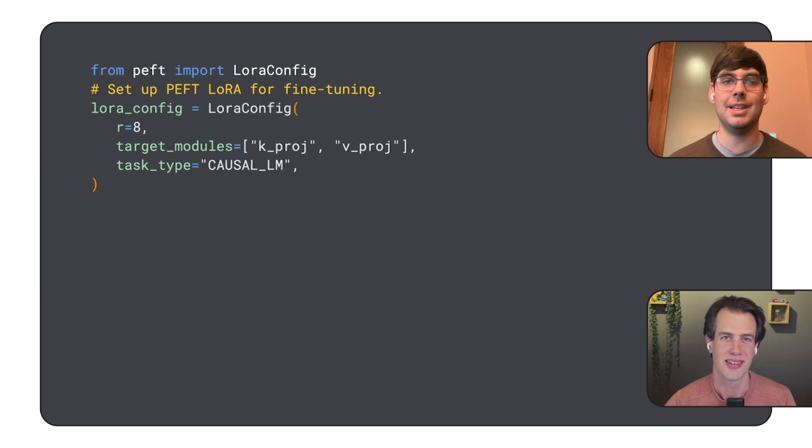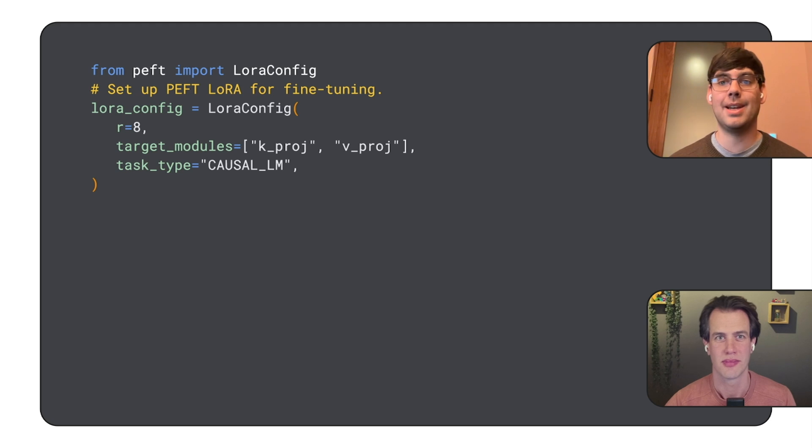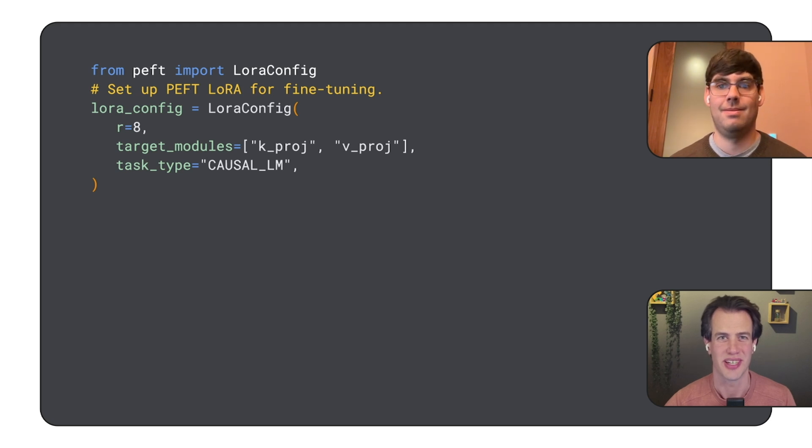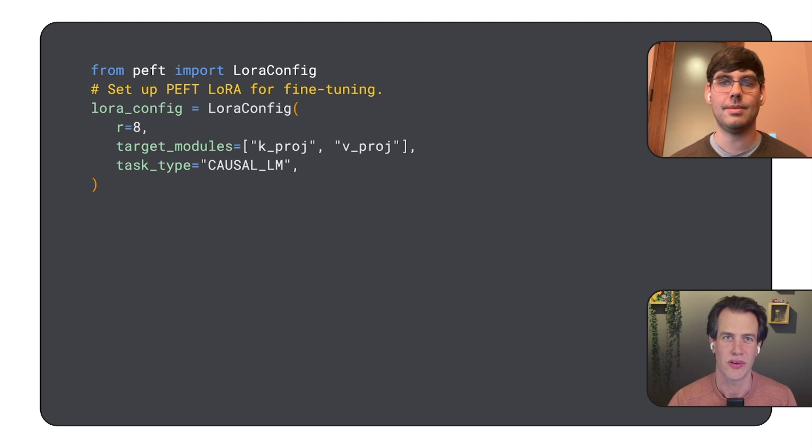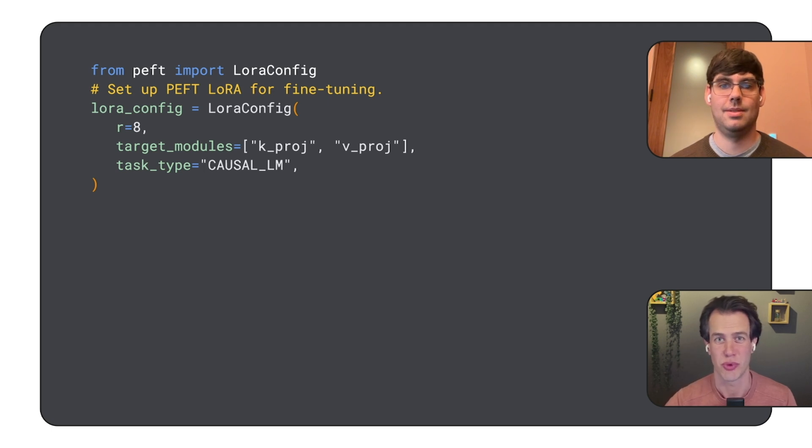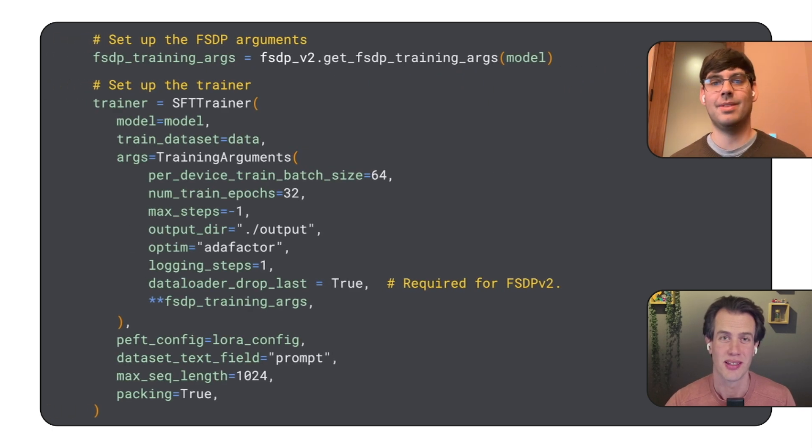Exactly. PEFT is parameter-efficient fine-tuning, and LoRa is low-rank adaptation. That's right. Instead of fine-tuning all the model's parameters, LoRa only updates a small subset of parameters. I did a video on fine-tuning earlier. You can find the link in the description.